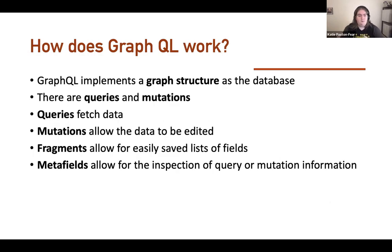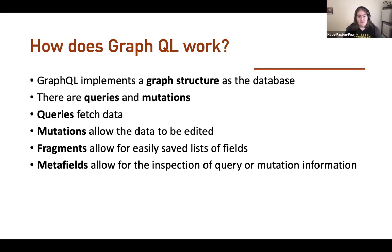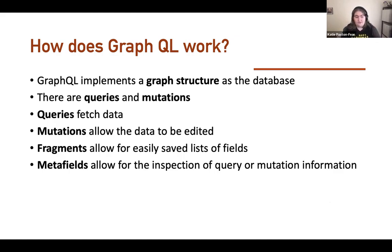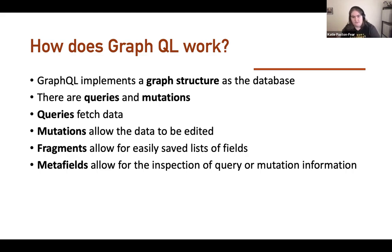So how does GraphQL work technically? GraphQL implements a graph structure as the database. There are queries and mutations. Queries fetch data. Mutations allow data to be edited. Fragments allow for easily saved lists of fields. And metafields allow for the introspection of query or mutation information.